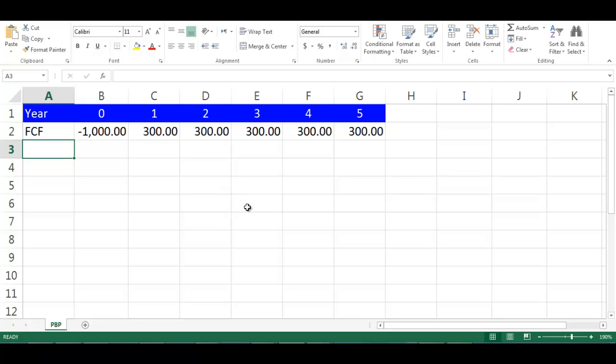In this video we will explain how to calculate PBP which stands for payback period using Excel. Let's assume we have a project lifetime of five years and the incremental free cash flows of each year. In order to calculate payback period we need to calculate the cumulative free cash flow.